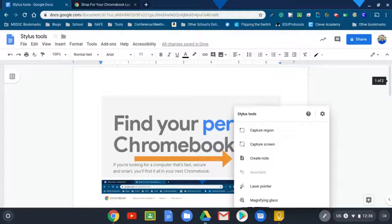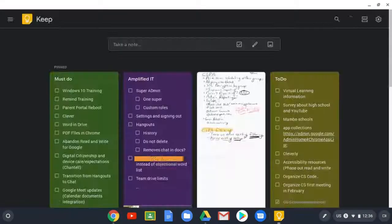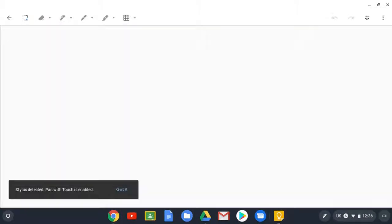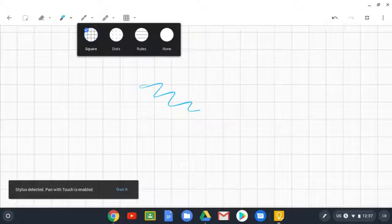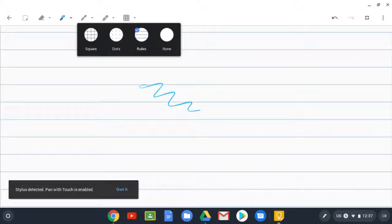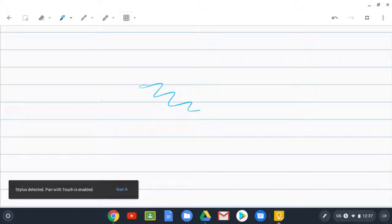Some other nice features, you can also hit create note. This will open up Google Keep, just a blank note right away. And then you're able to just draw directly on this board. If you need lined paper or squares or dots, then you're able to annotate.